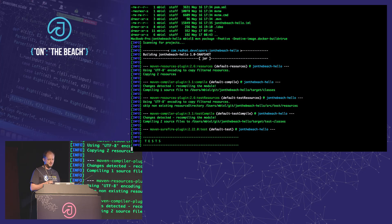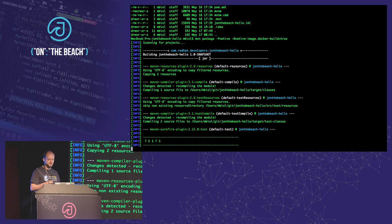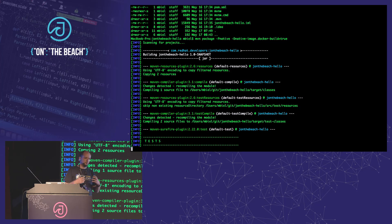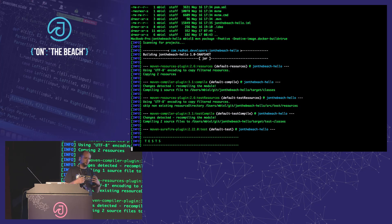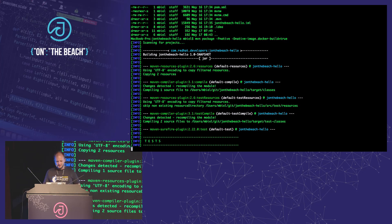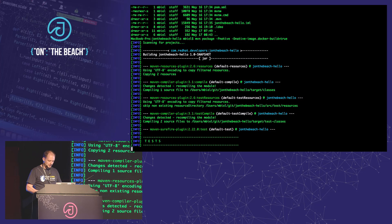Because creating the native executable takes a while — keep in mind, in a typical working situation you'd only do this at the very end, we're just switching the order to show it up front — while this is running, I'll create a second project to show you the coding side. So I'll open a second tab. This is how you'd typically start: Maven IO, Quarkus Maven plugin, create. It's really early in the morning.